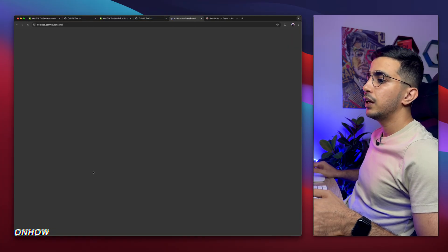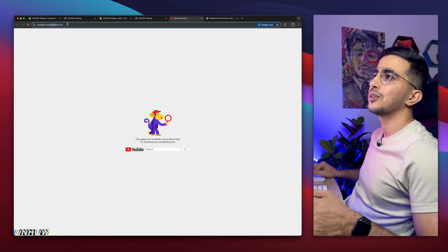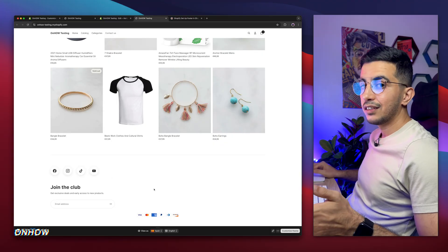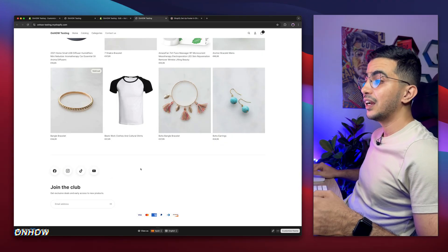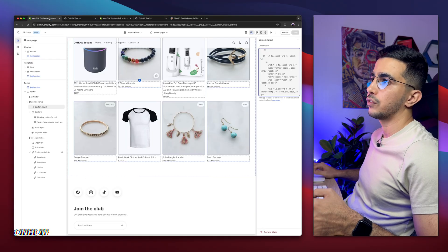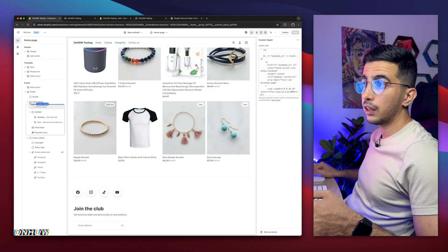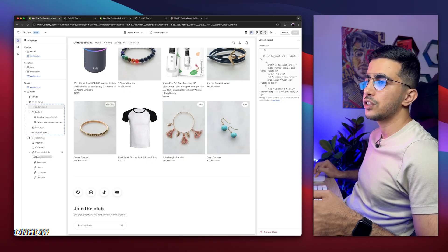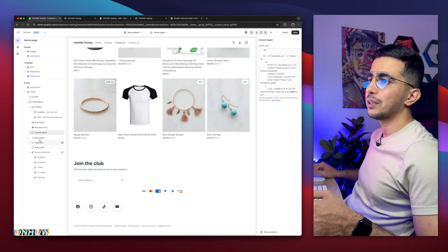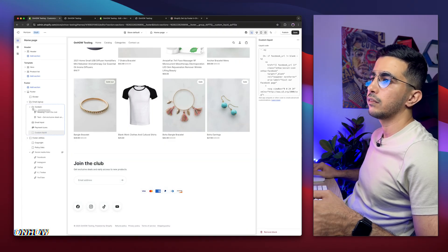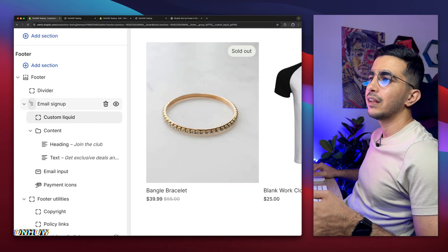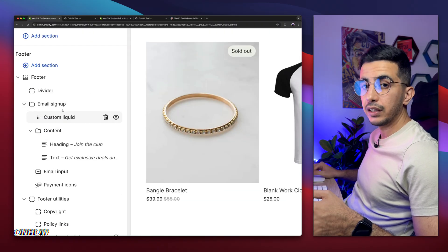If you click on each icon now, it will open the placeholder handle URLs — there's no channel with that name yet, but the icons look way better than the original default ones. To change the position of this block, click the dots and drag it to where you want. For example, you could place it below the payment icons, but I'll drag it back up to the email signup section area.